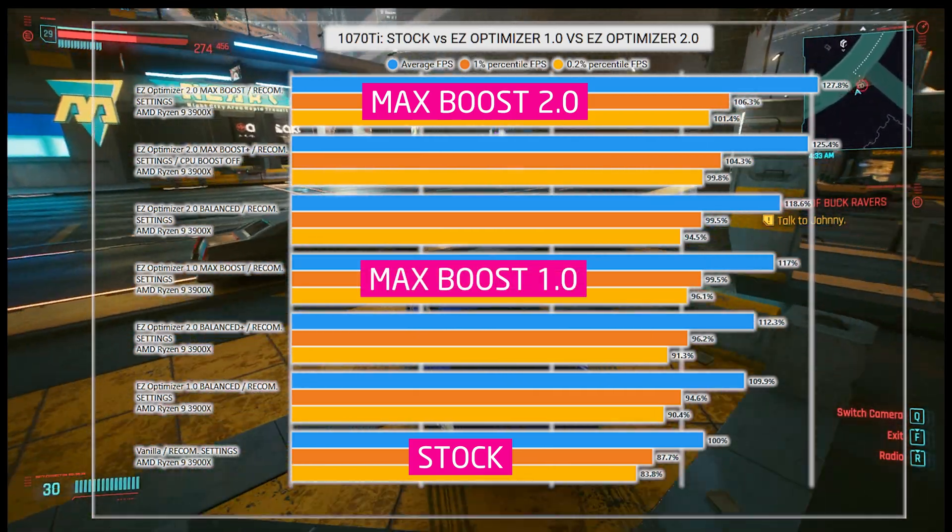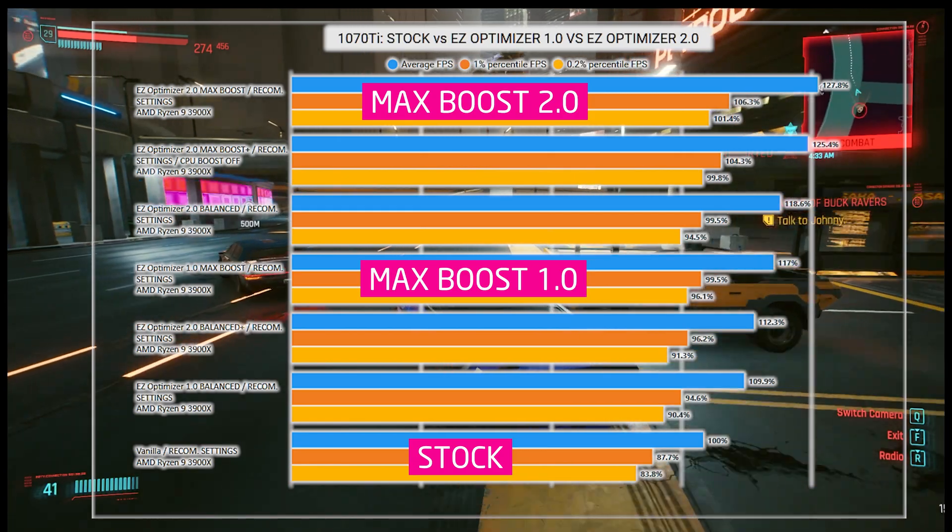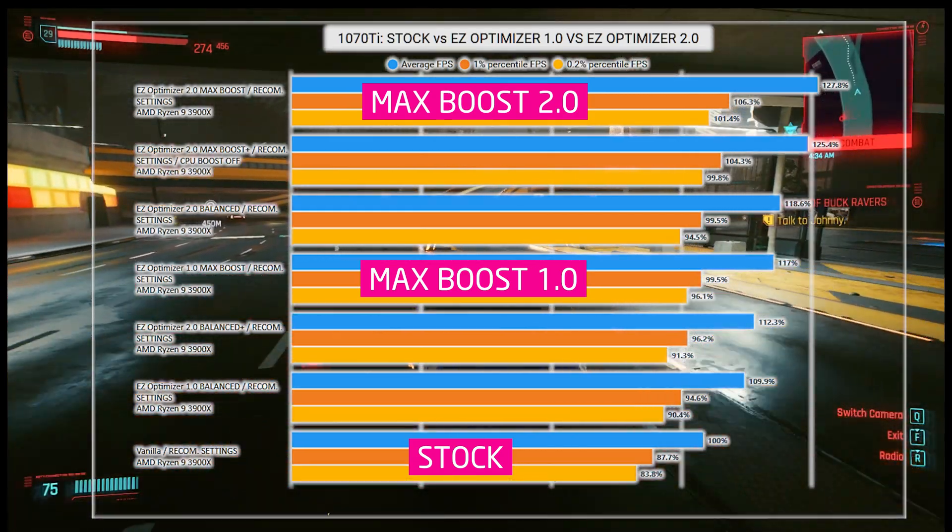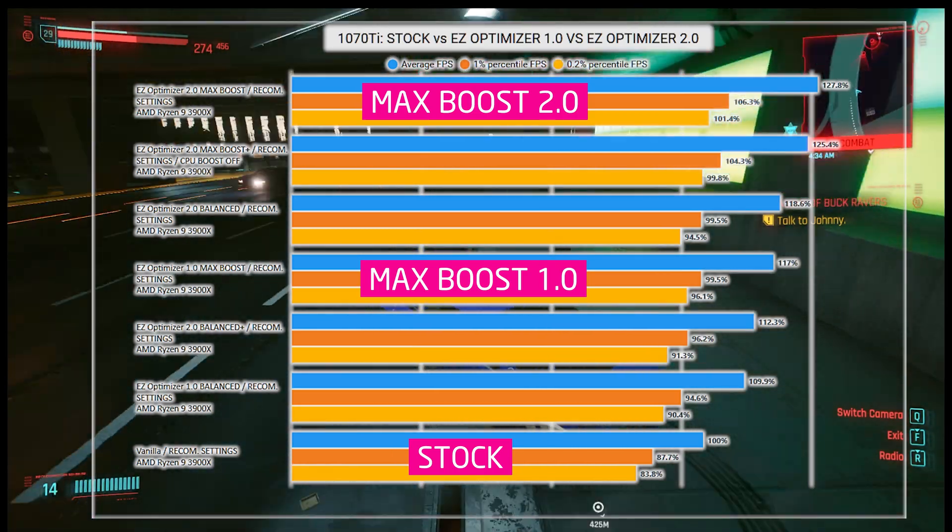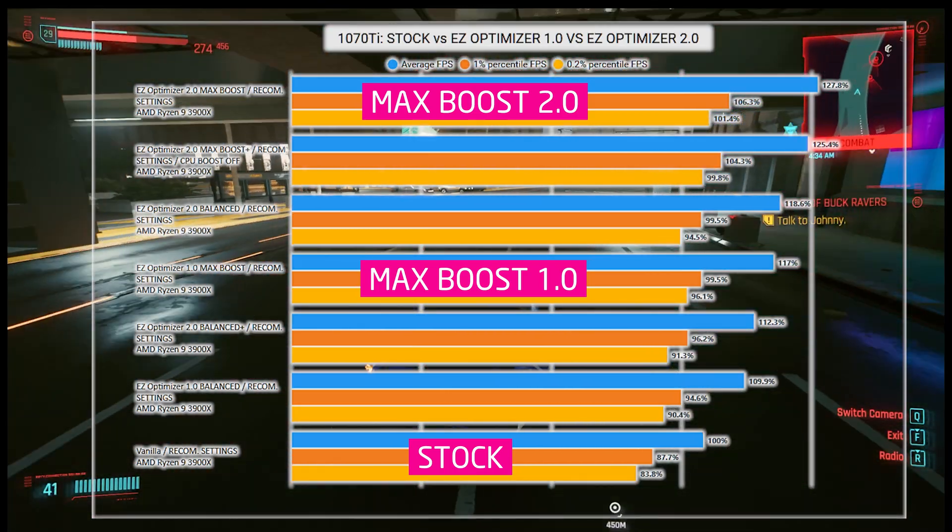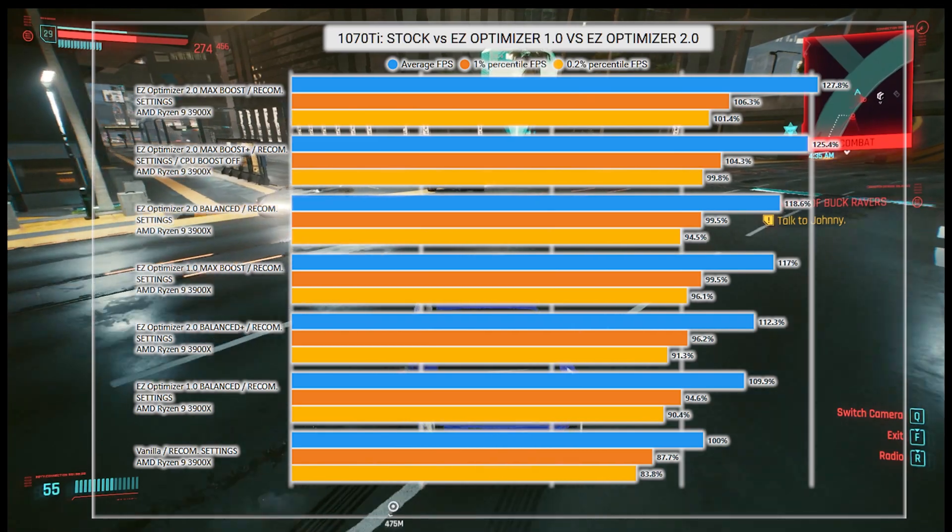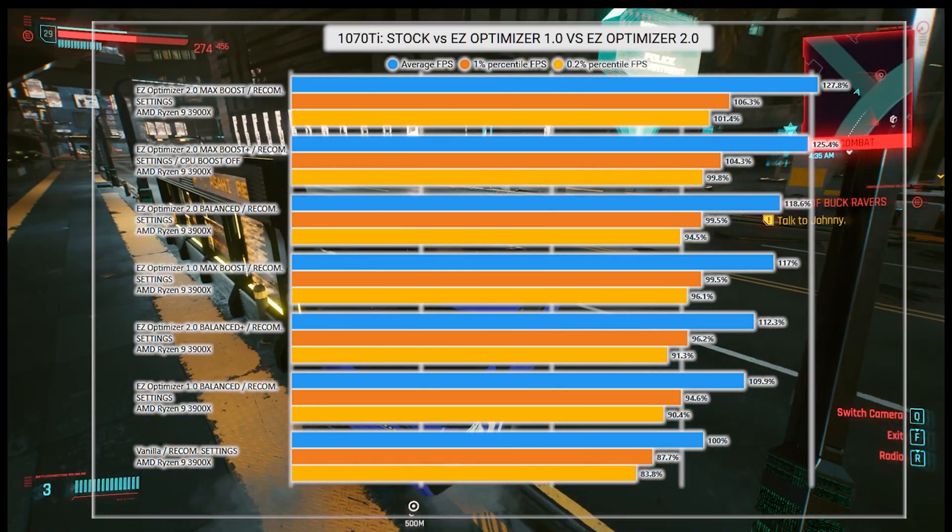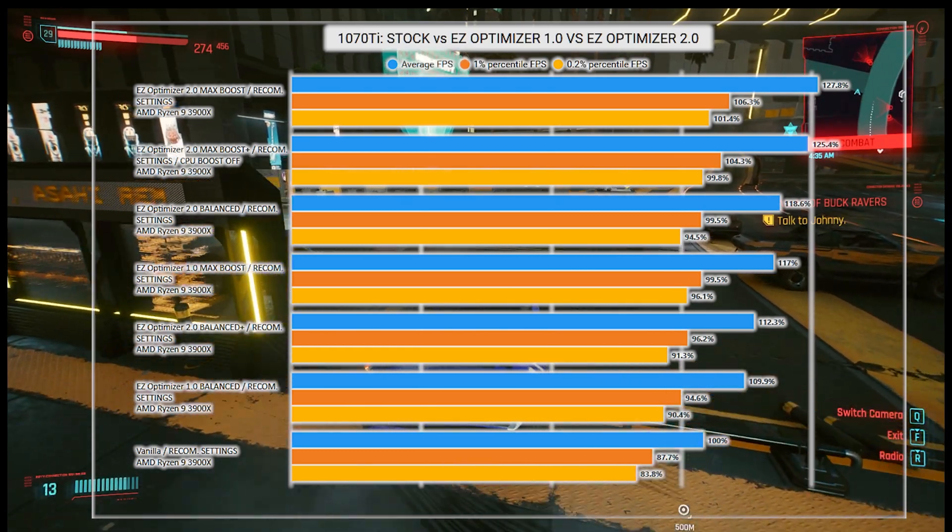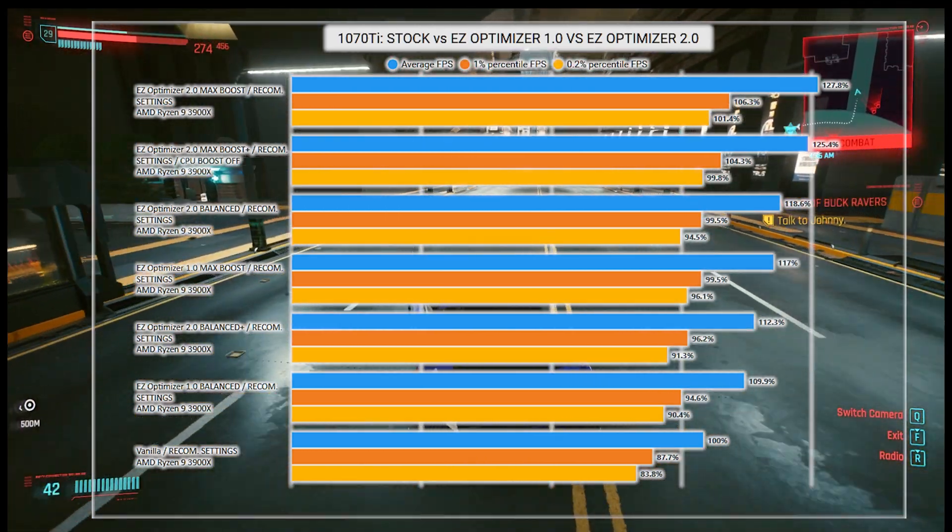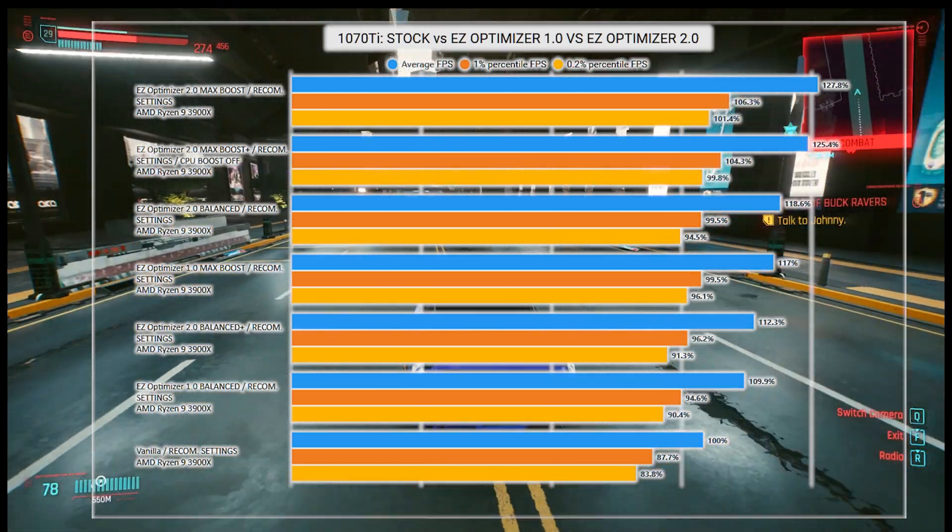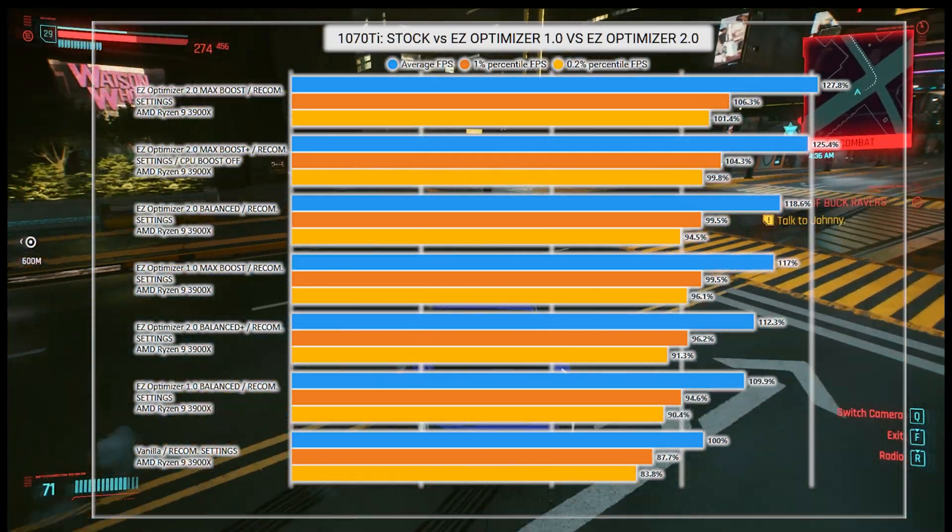Meanwhile, performance improvement with the Max Boost mode from Easy Optimizer 1.0 was 17% on average, and if you remember, it was a huge difference in performance and made the game playable for many, many guys with older hardware. But I know there are many folks on really old systems for whom even that improvement was not enough, so here's another 10% on top of the Easy Optimizer 1.0 performance, and I really hope that now you'll be able to enjoy the game too.